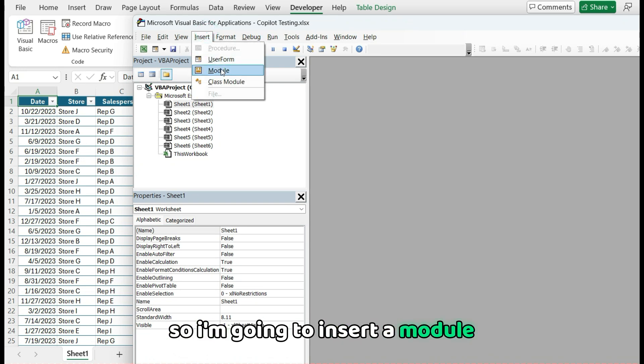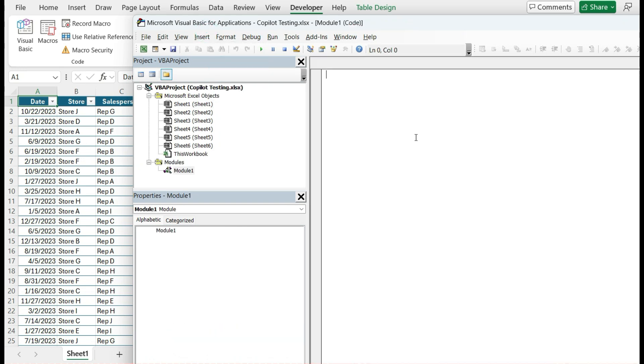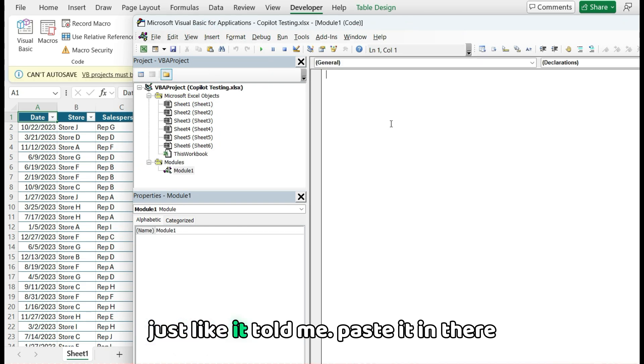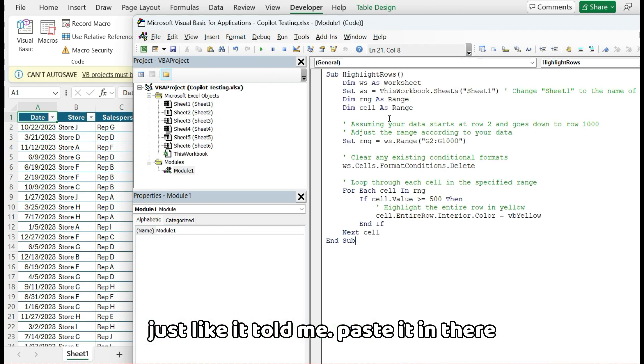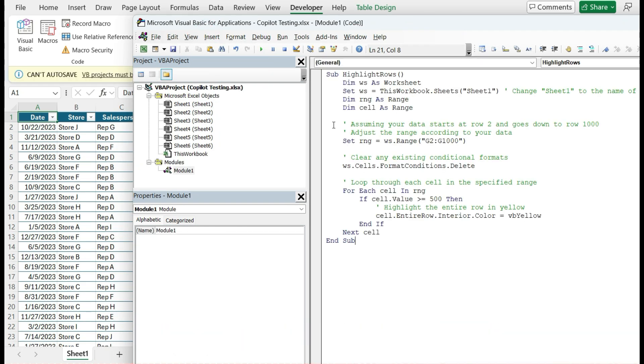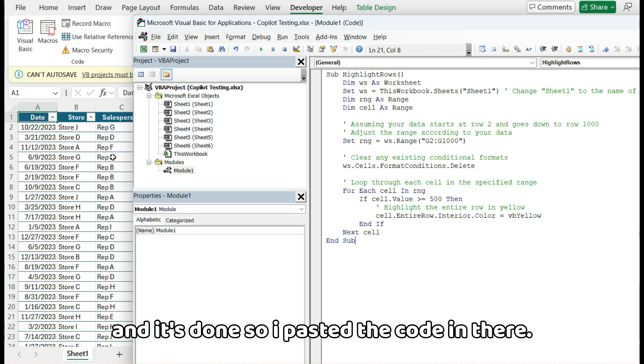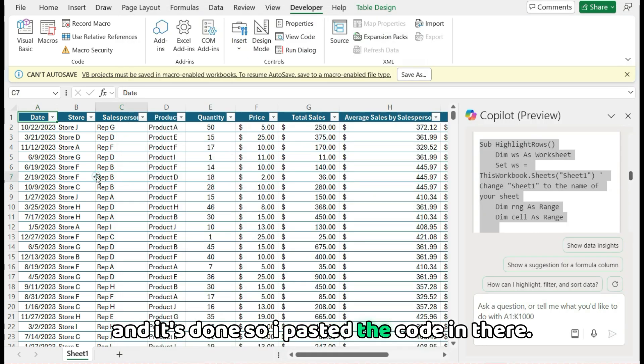And I've got it over here. So I'm going to insert a module, just like it told me, paste it in there. And it's done. So I pasted the code in there.